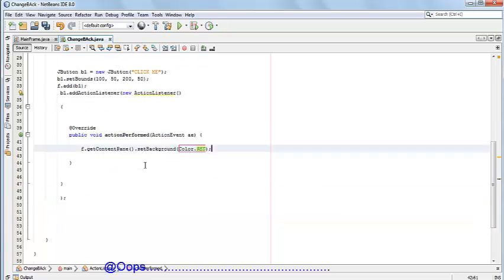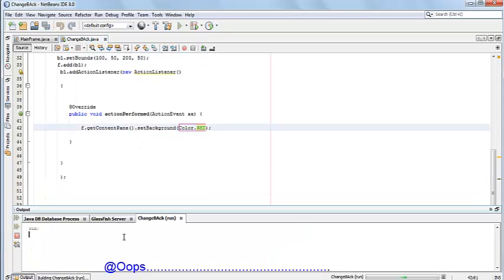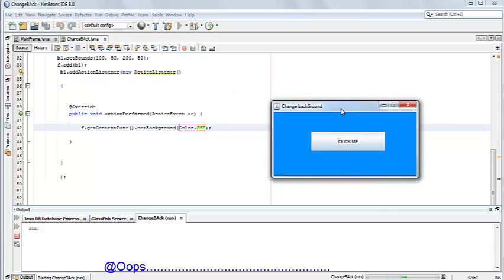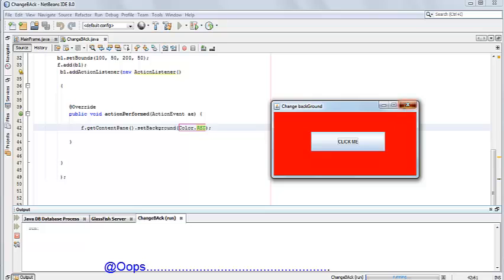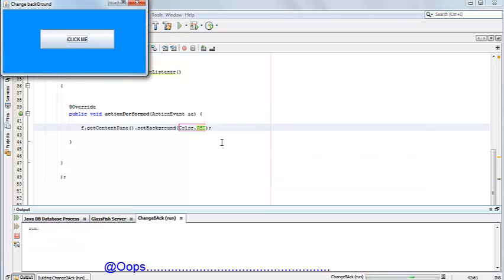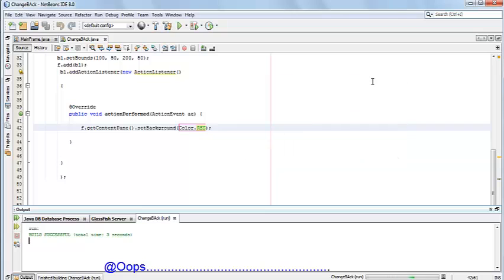Now see the output. This is our frame and the button. When we click on it, the color is changed. Let's run it again and click.